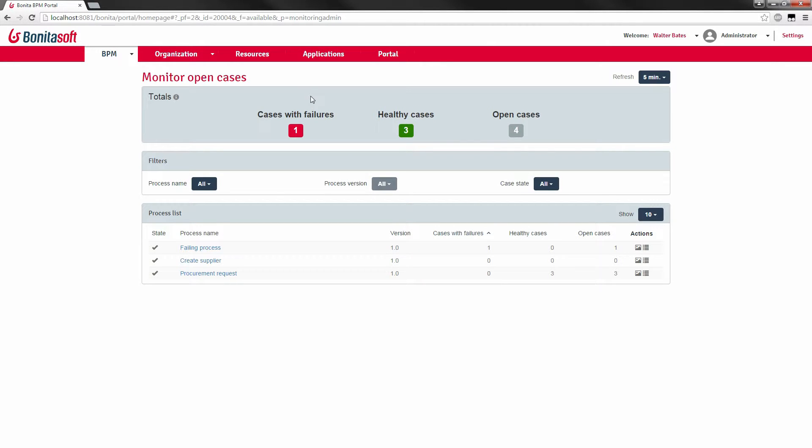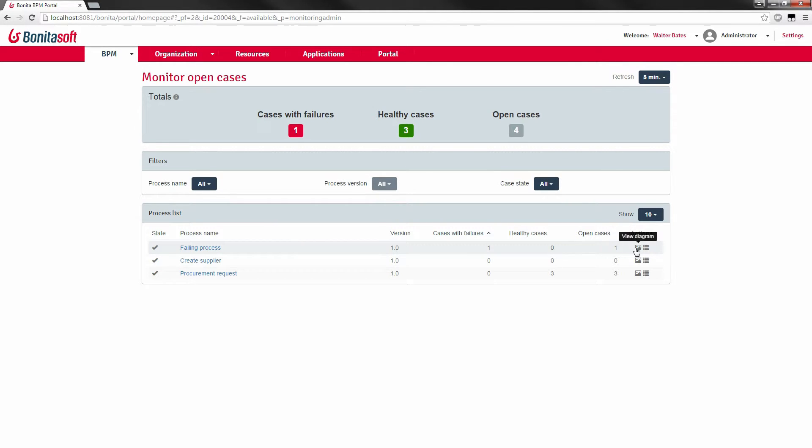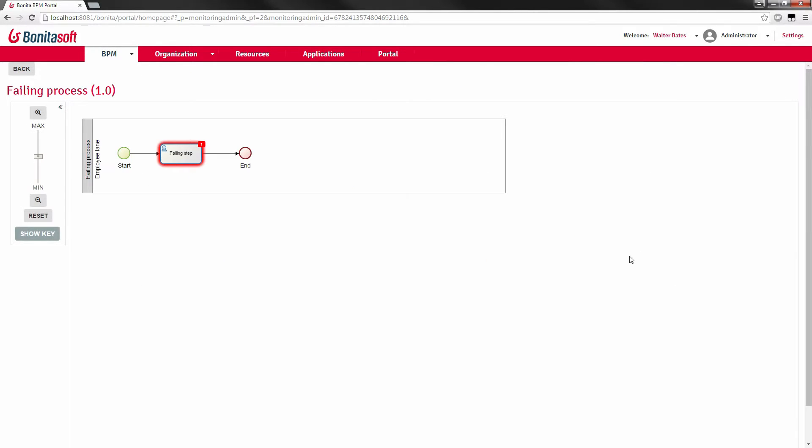Here the first thing we see is the case monitoring. Case monitoring will indicate that we have one failing case here. And we're able to look at the case details sorted by process definitions. If you look at our failed process definition, we see we have one case in failure. We can do even better. We can look at case visualization and look at the process diagram for this particular definition and locate we have one process instance which is failed on this particular step.